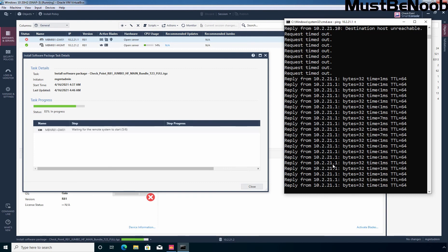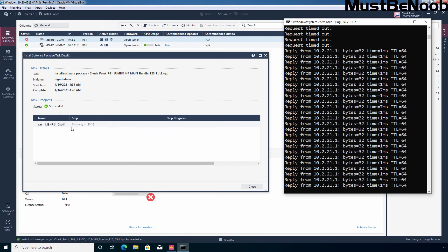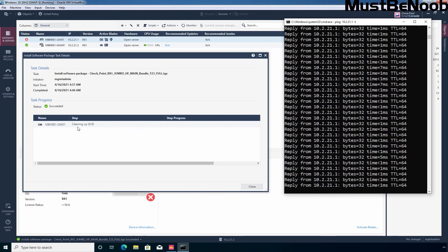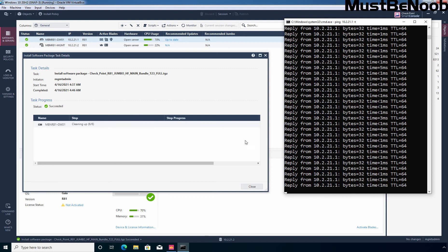And still here we can see status is not connected, connection is lost, and now as you can see step number six, this is the last step which is cleaning up. We can see the status is now changed to succeeded. So installation is completed successfully and now under status you can see it is connected. Under recommended updates you can verify that now it is up to date.